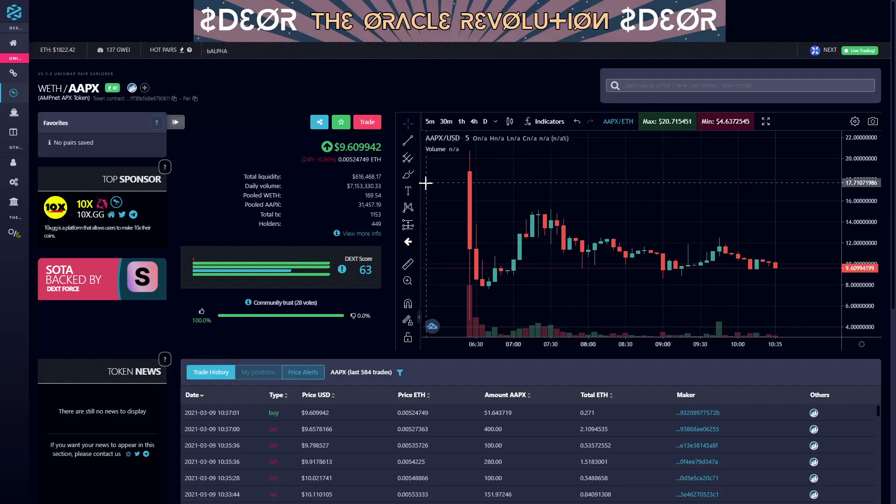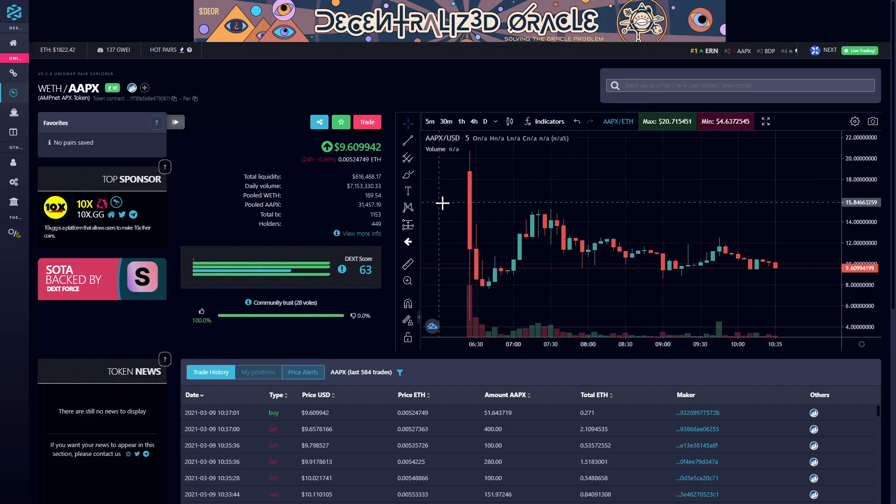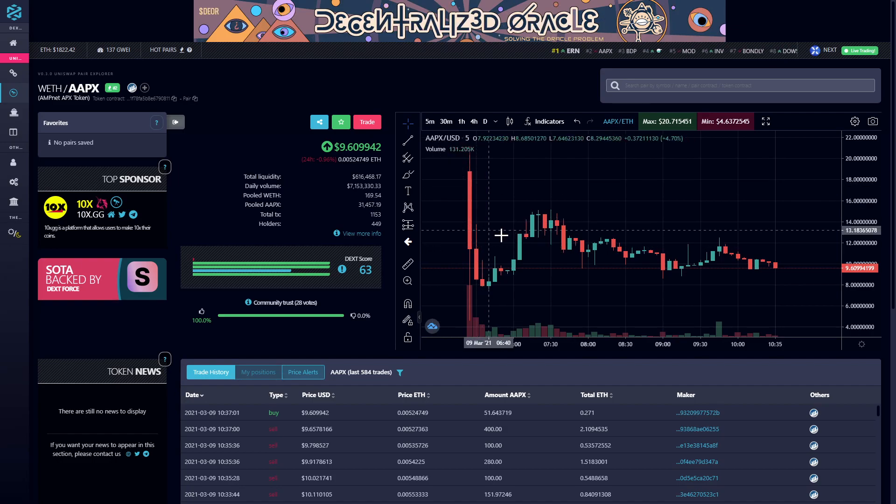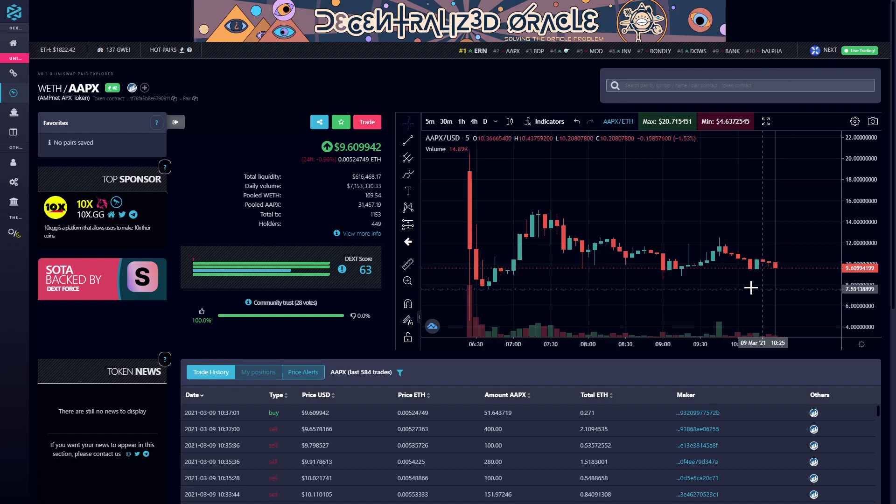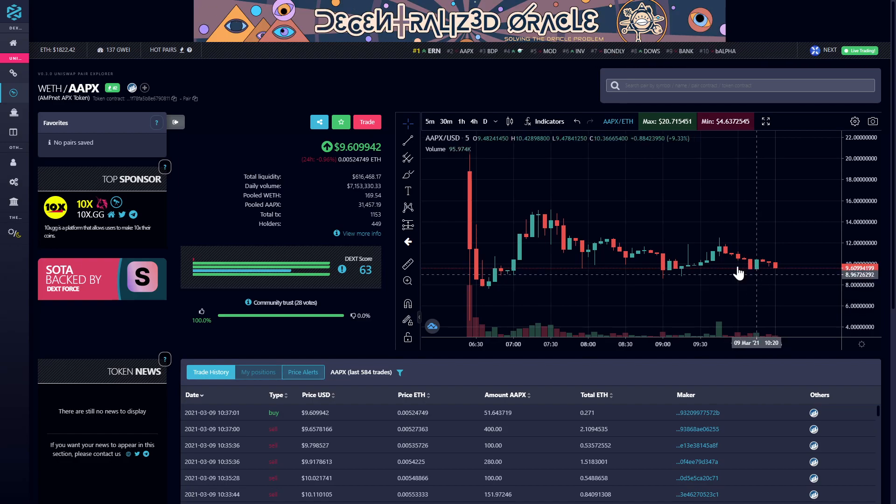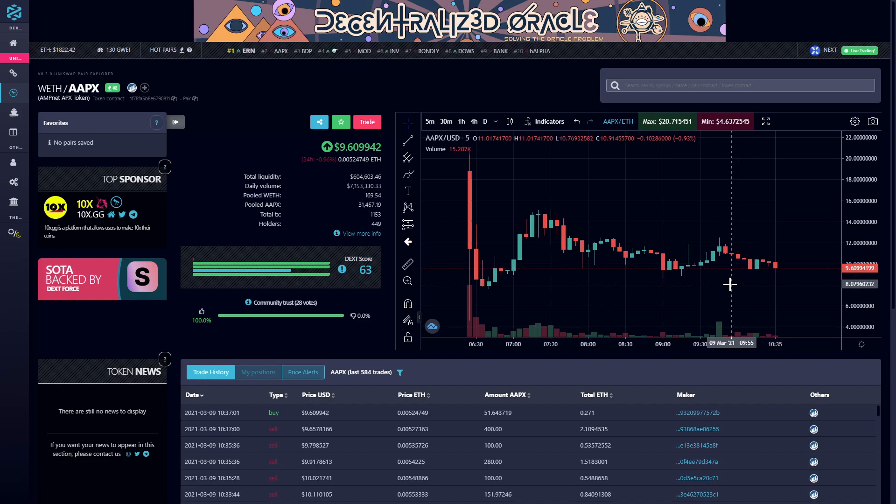So this has been a quick informational overview of AAPX, the AmpNet APX token. If you found the video informative, please leave a like, subscribe, and comment down below what tokens you would like to see right here on Two Minute Alts.